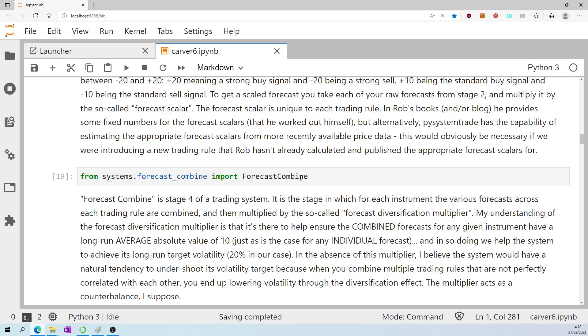Import forecast combined. That's stage four of a trading system. It's the stage in which, for each instrument, the various forecasts across each trading rule are combined and then multiplied by the so-called forecast diversification multiplier.